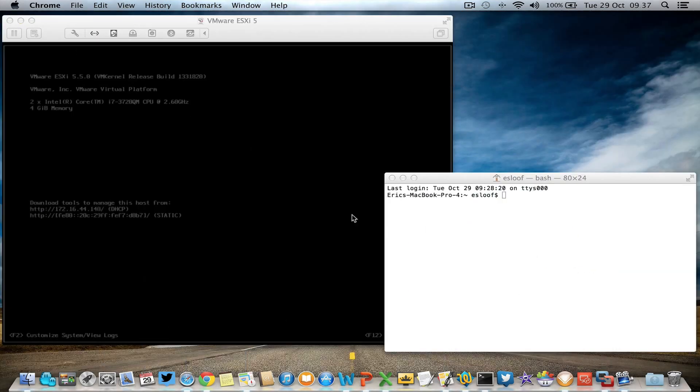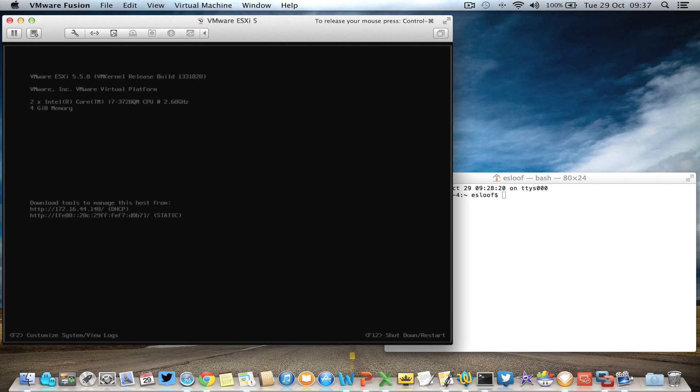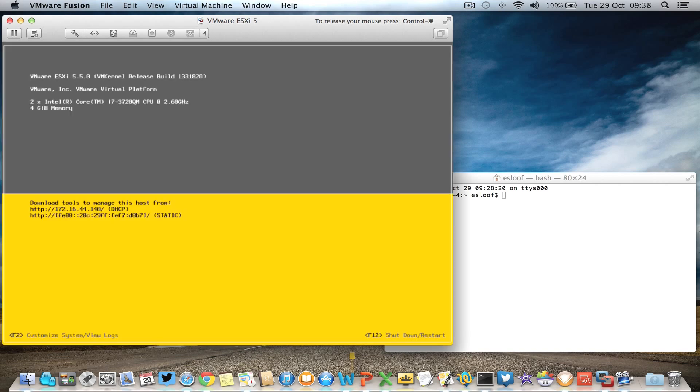If you want to log on to your ESXi host, you have to enable the troubleshooting mode and SSH. So that's what we're going to do right now.